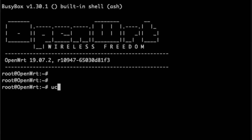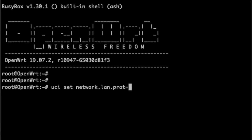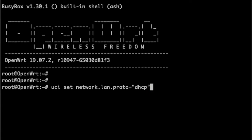When we connect a monitor and keyboard to the Raspberry Pi running OpenWRT, on first start we'll be in the shell. The first command we need is to set the protocol for the internet connection: type `uci set network.lan.proto=dhcp`. Then commit the changes with `uci commit`, and restart the networking device with the next command. I already made these changes so I'll show the commands but won't run them.